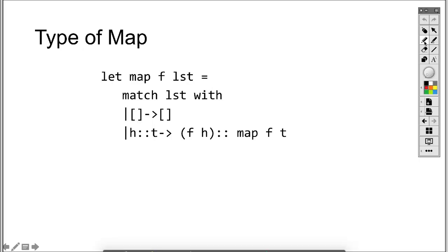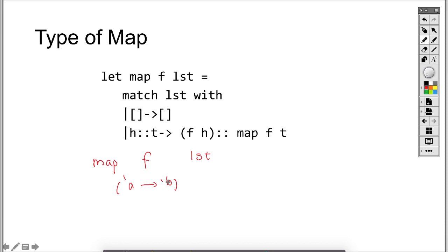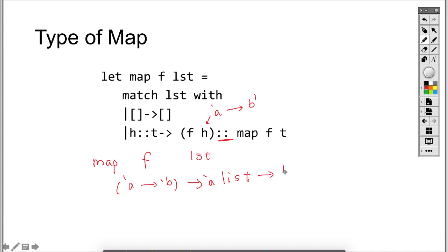Now let's look at the type of a map. Map takes a function and another list as arguments. There's no restriction on the function, so the function could take any type — that's 'a — and return any other type — that could be 'b. The list element type must match the function's input, so the list is an 'a list. The function takes 'a and generates 'b, and that 'b is part of the entire return list. Because of that, the return type is going to be a 'b list.